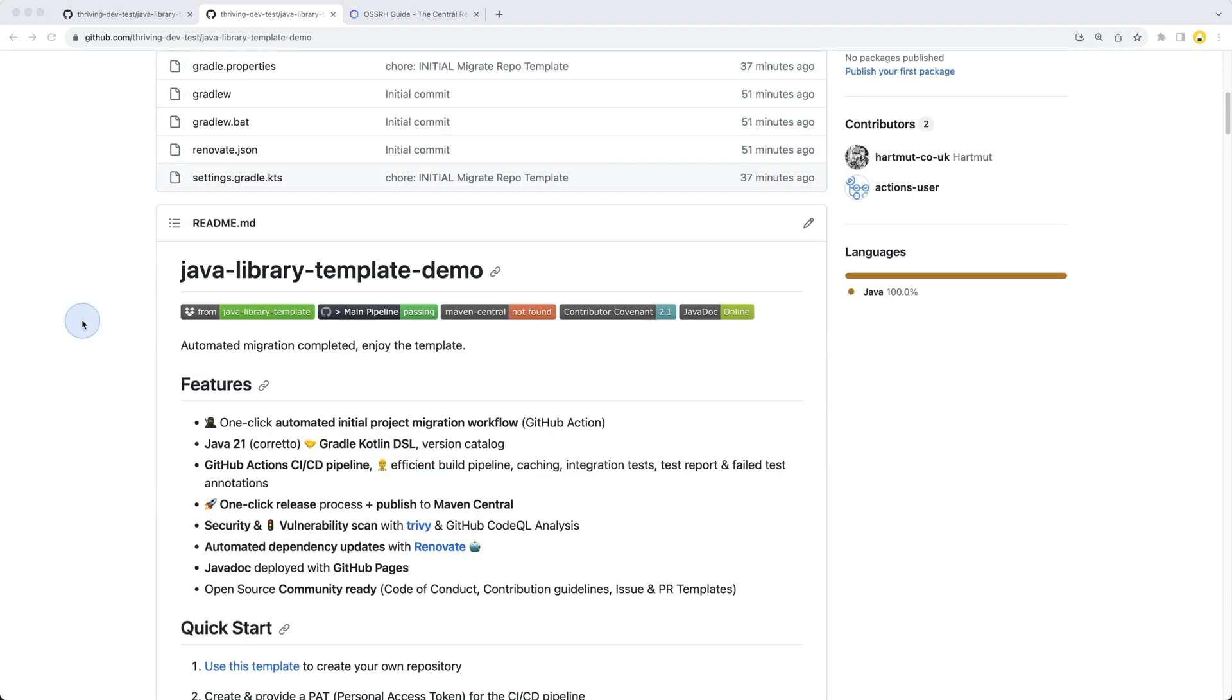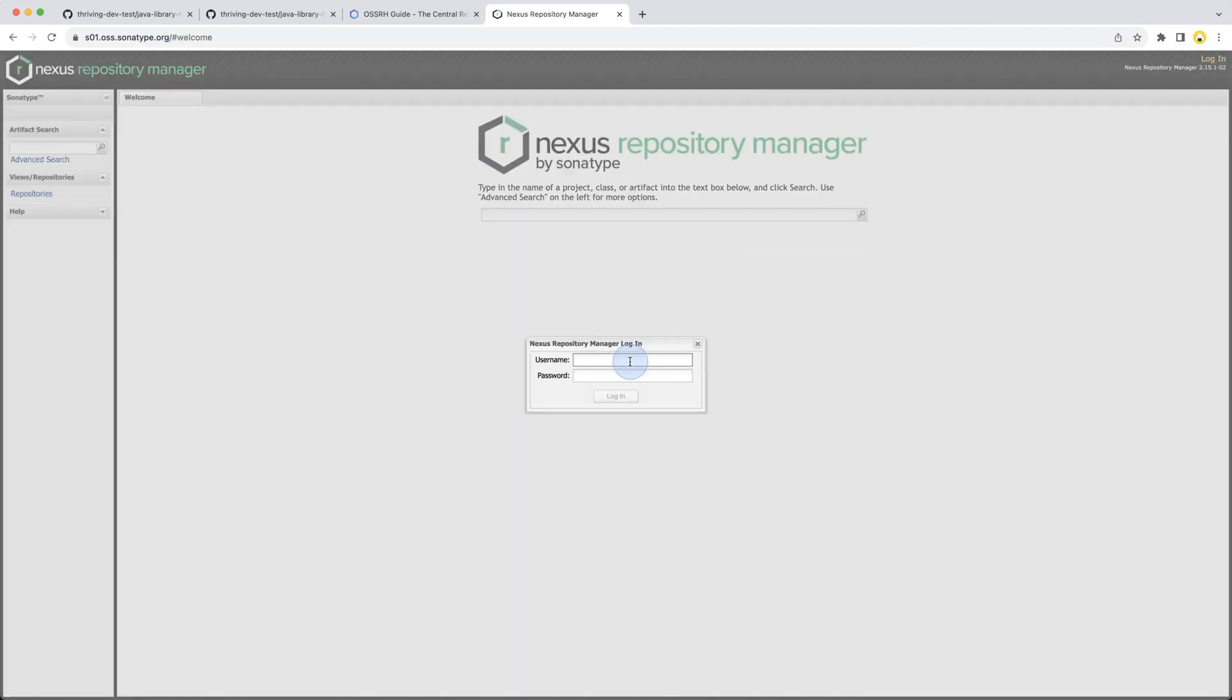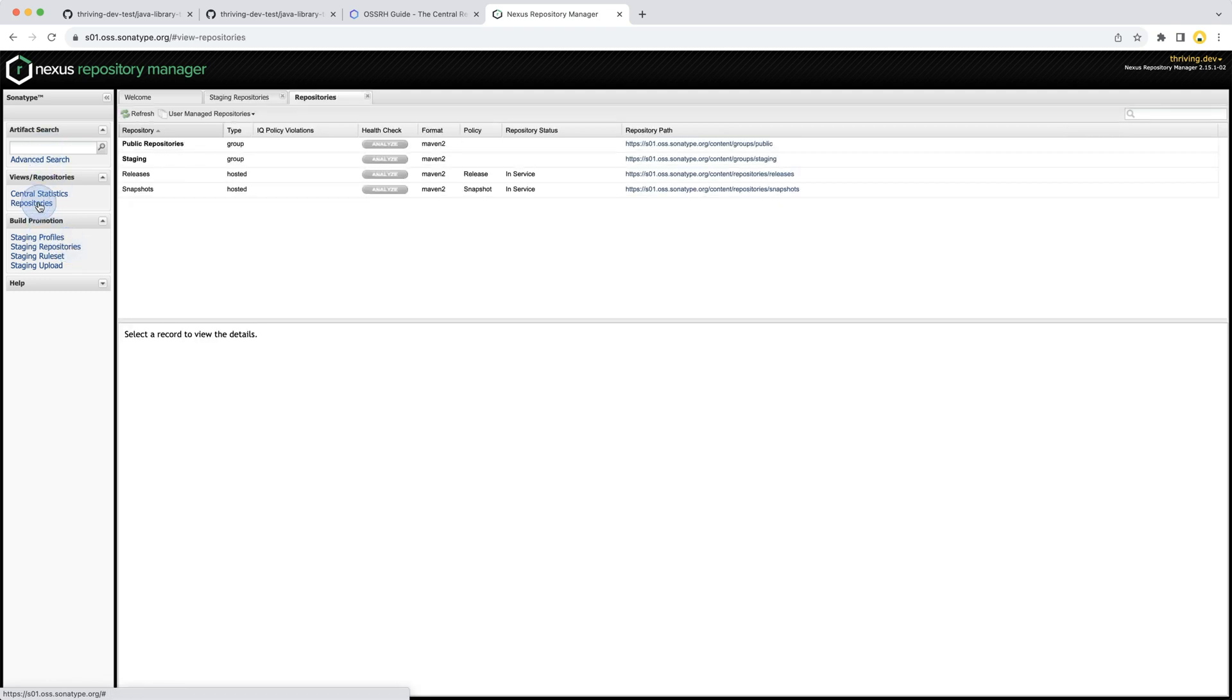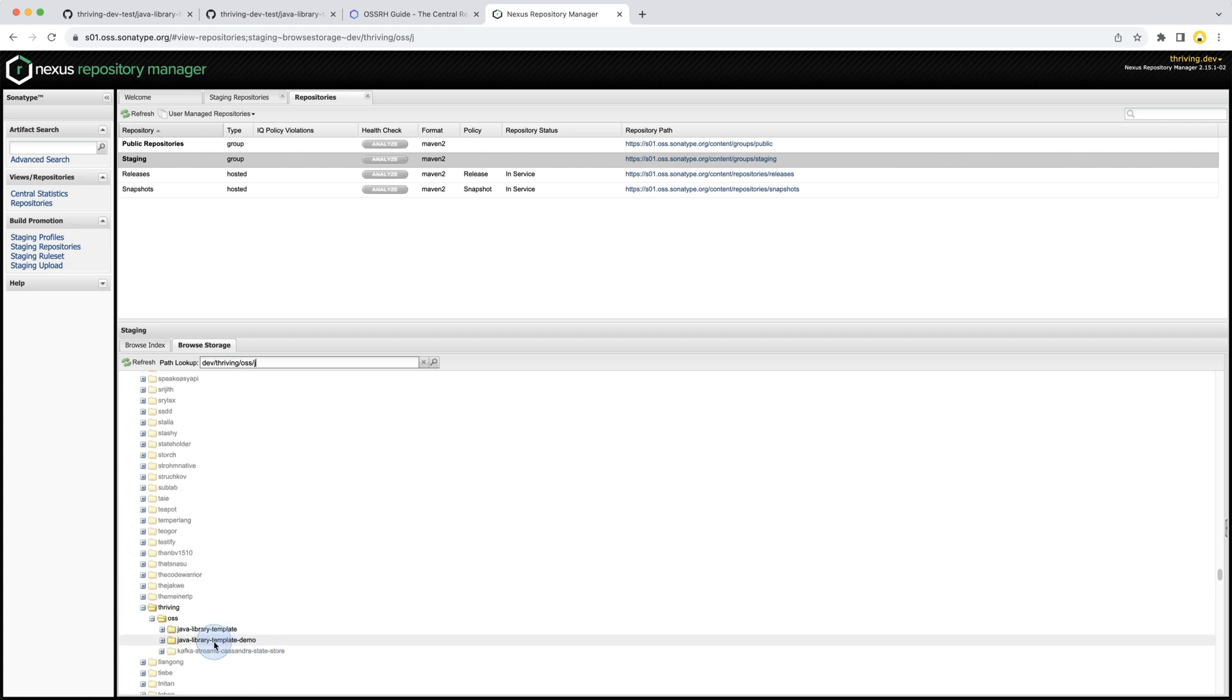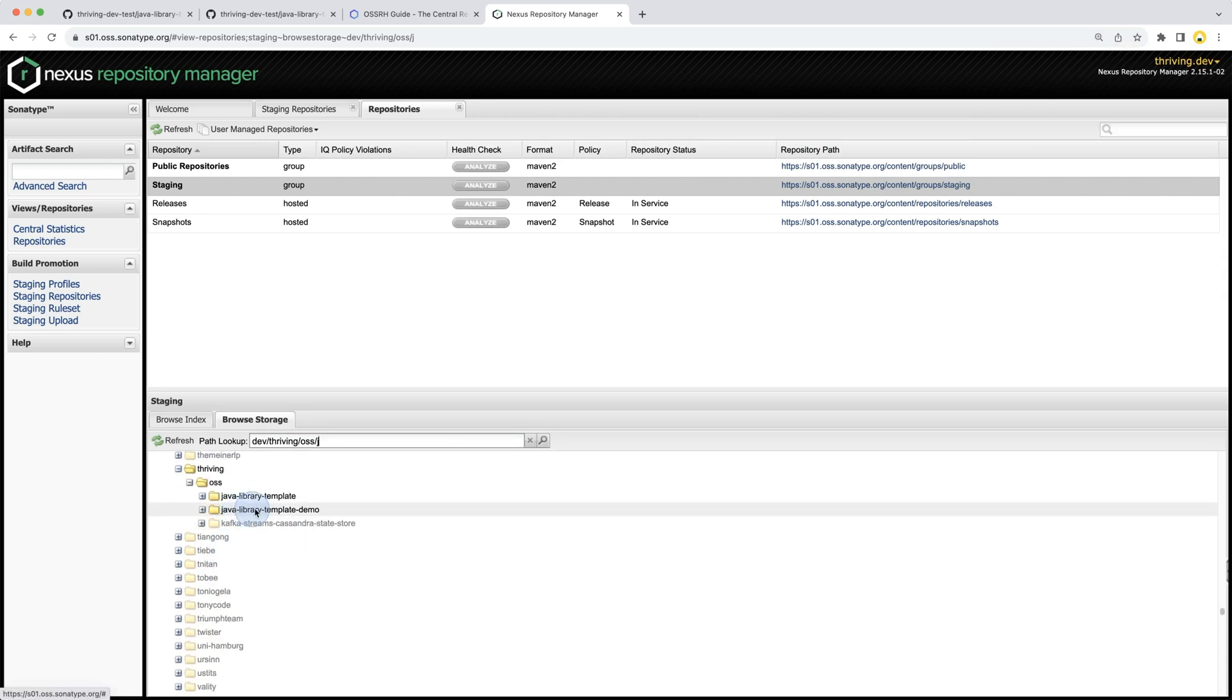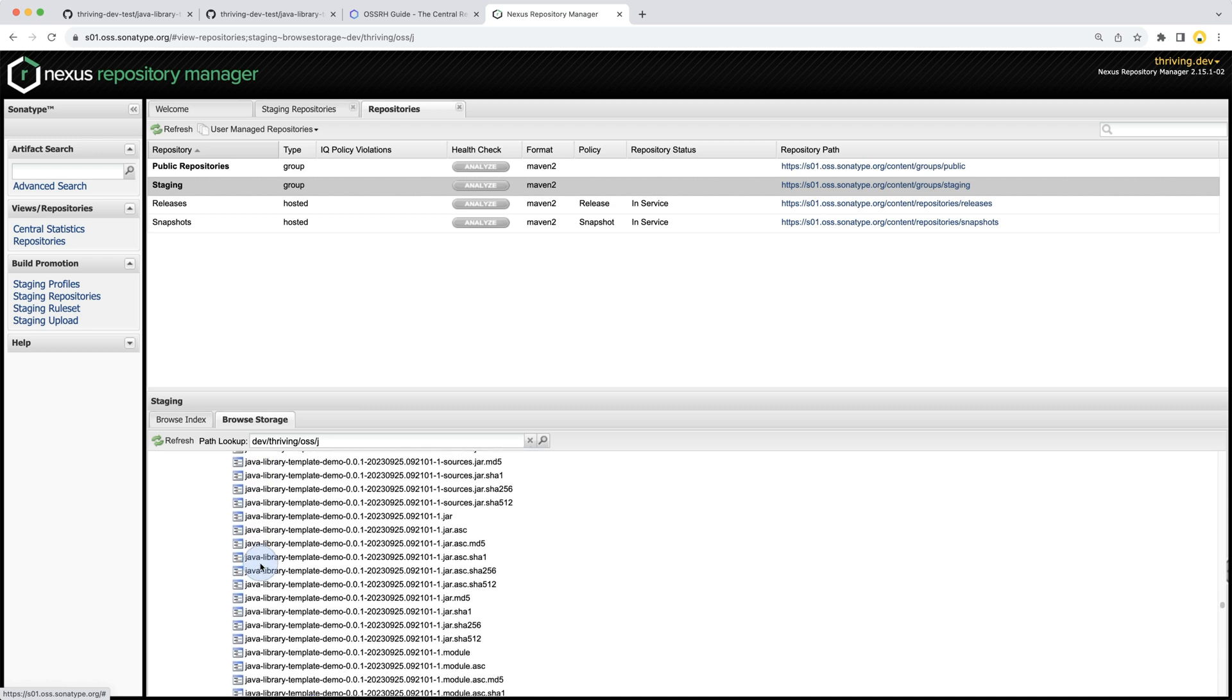If we want to check and see our new library in Sonatype and Nexus, we can head to the Sonatype repository manager. We need to log in - fast forward, I'm logged in to thriving.dev. I think I need to head to staging repositories. Here under staging we go to dev.thriving.oss, and we can now already see the java-library-template-demo.